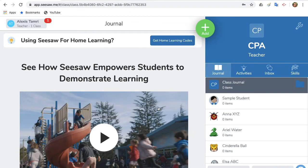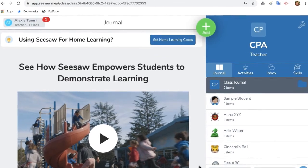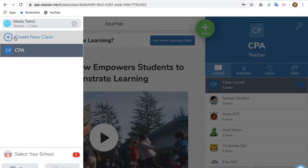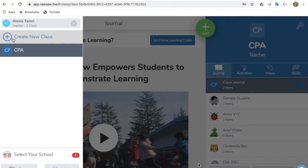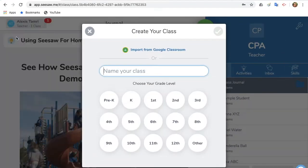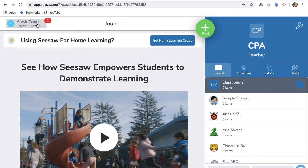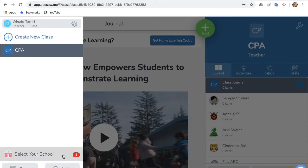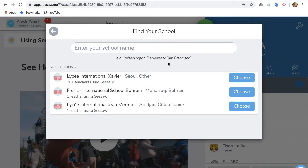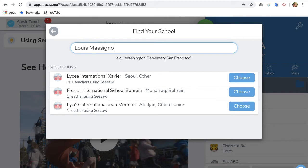Now let's go back to the main page. In the top right corner, you should be able to see your name. This area allows you to create a new class and switch between the classes that you have already created. To create another class, follow the same instructions as before. Also, in this area, you can select your school. Click on Select Your School at the bottom and then click Find Your School. Type in the name of your school, and once your school name appears, click on it and then click the gray X in the corner.